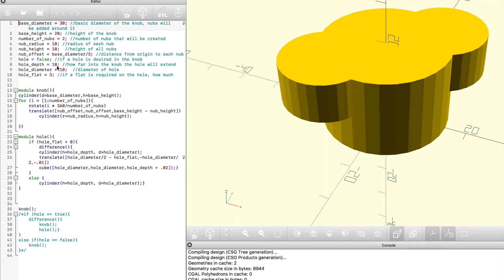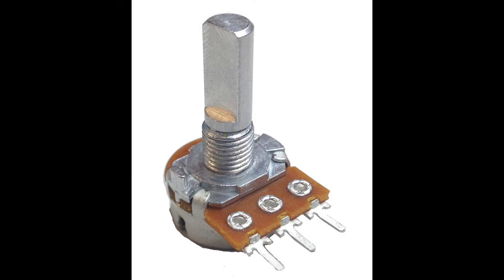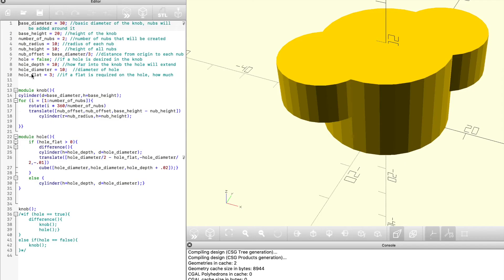Whether or not the hole is going to exist, the depth that it will be, the diameter of it, and then finally if there needs to be a flat on the hole. If you have some things like an encoder or potentiometer, they usually have a flat spot to keep the knob there without needing to put in a set screw.